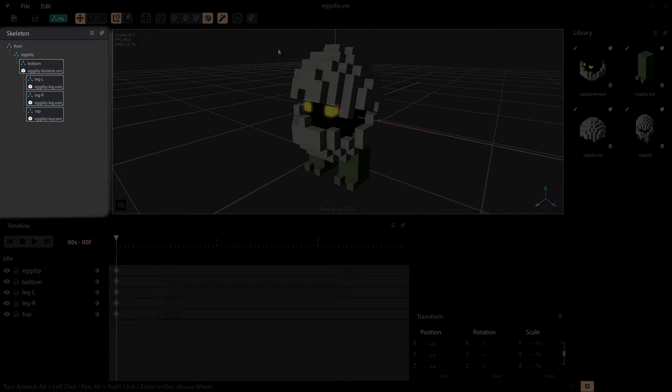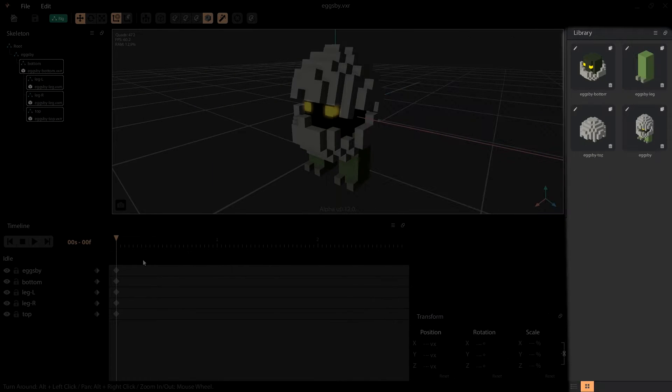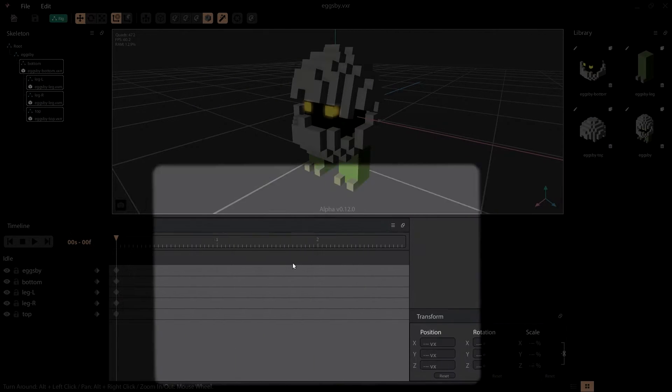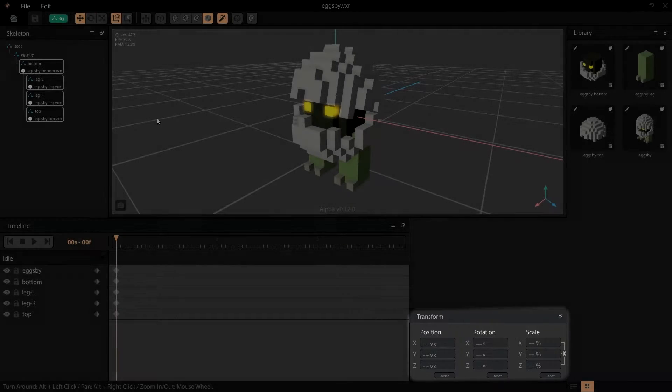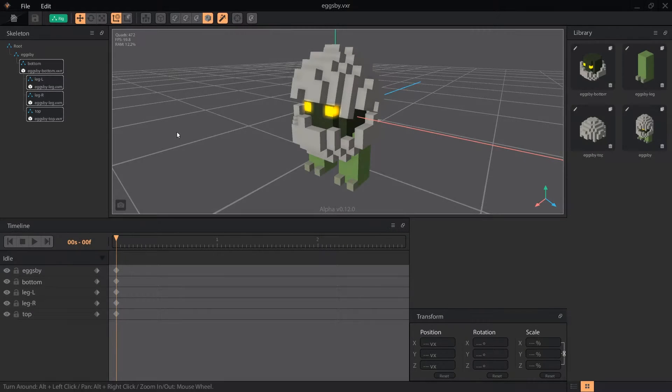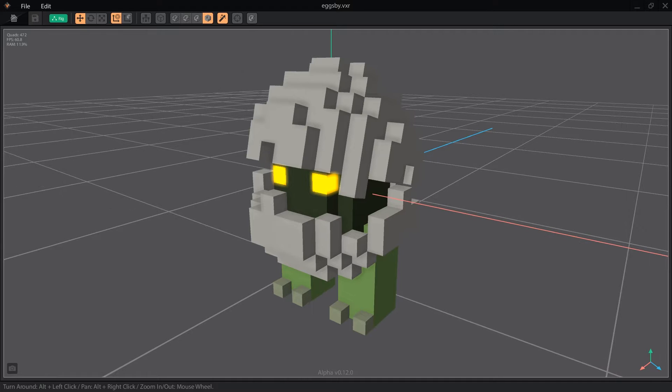We have a menu bar up top that lets us control objects in our view. Then we have the skeleton panel, our work area, library panel, timeline panel, and the brand new transform panel. Multiple screens are helpful to have a full screen work area with all the panels to the side.